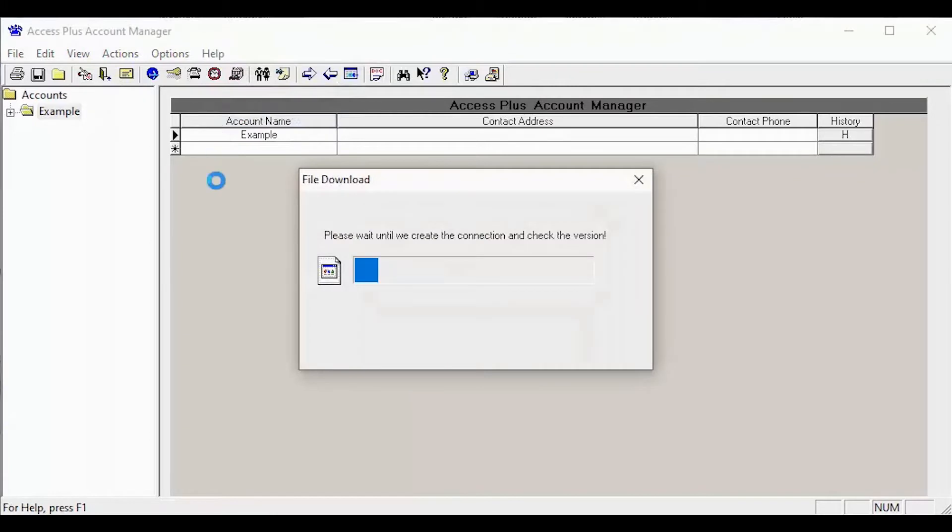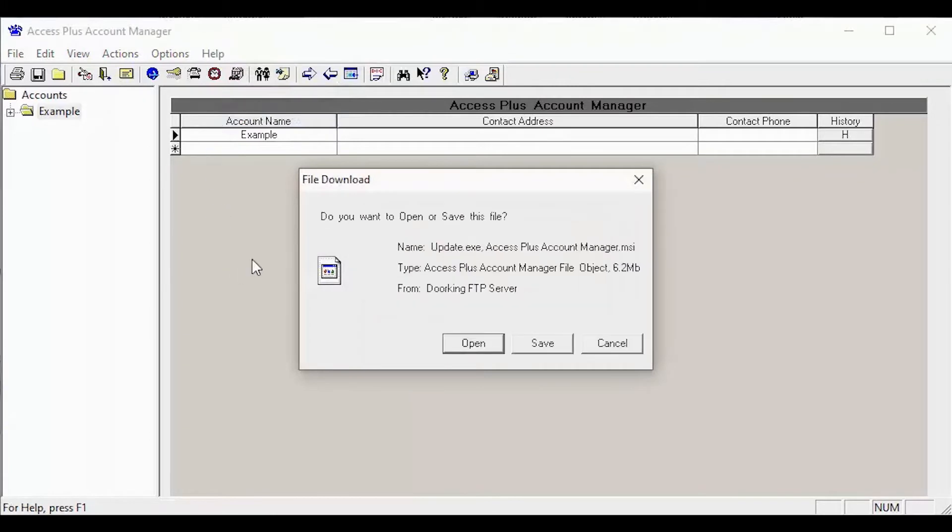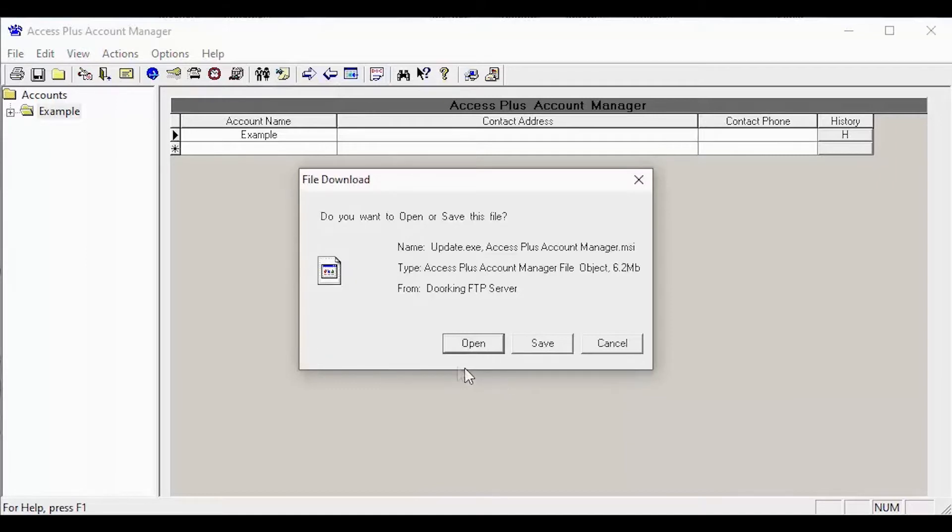After clicking the check for updates, the software will check our server to see if your current software is able to be updated. If it is able to be updated, you will get a file download window.